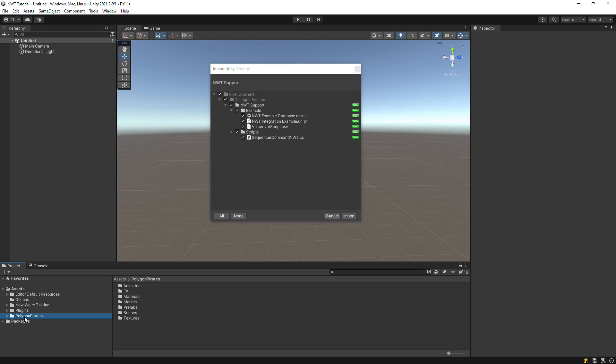If you don't have the Polygon Pirates Pack, that's fine. The process is the same for any art asset. First, import the Dialog System's NWT support package, which you can find in the Dialog System's third-party support folder.